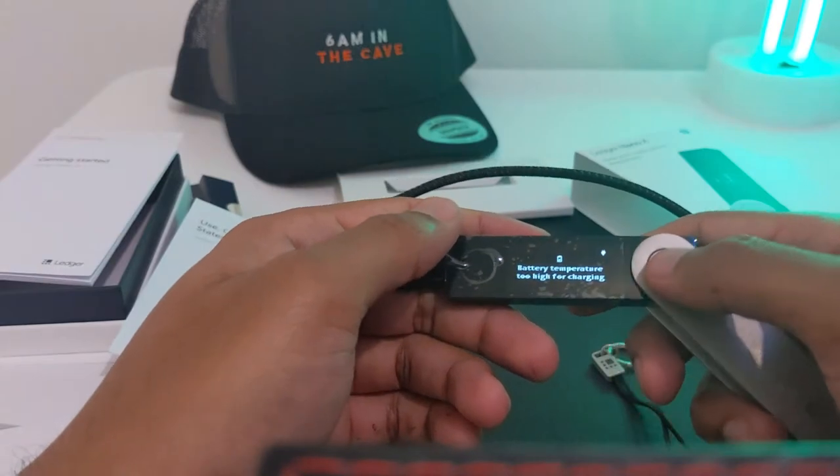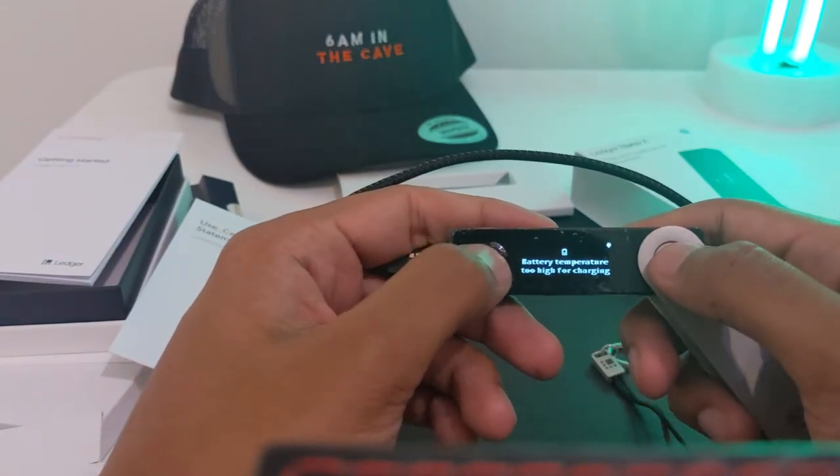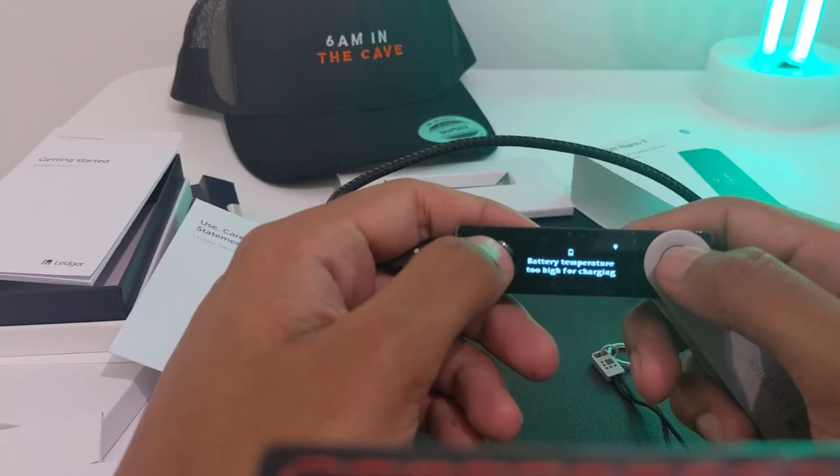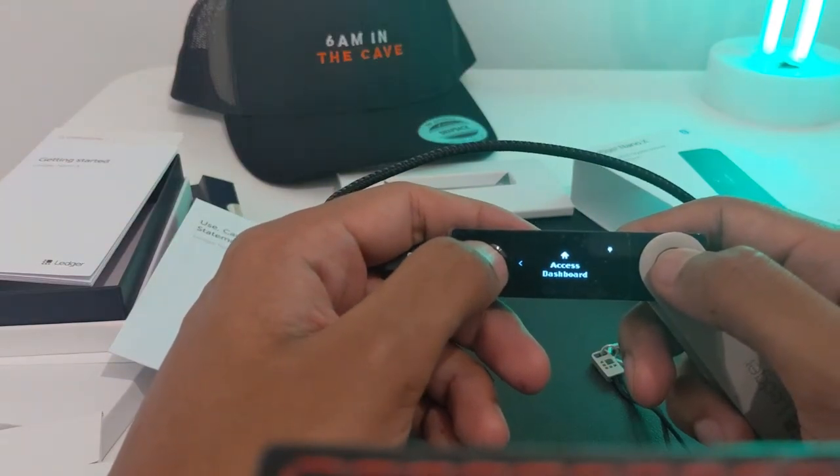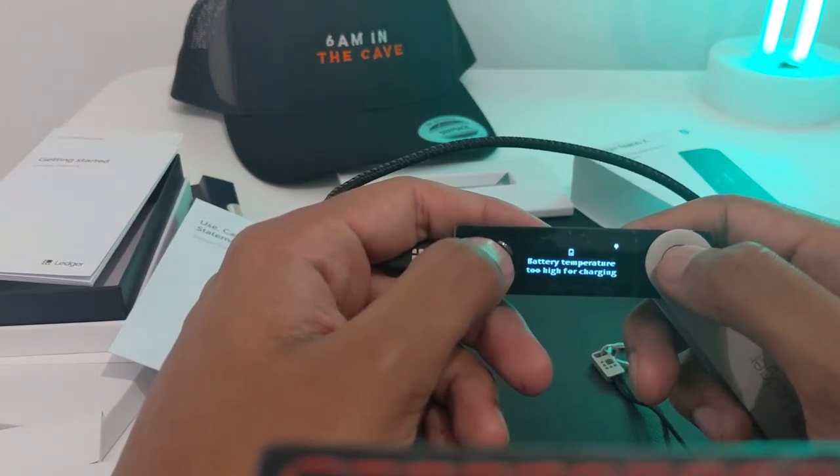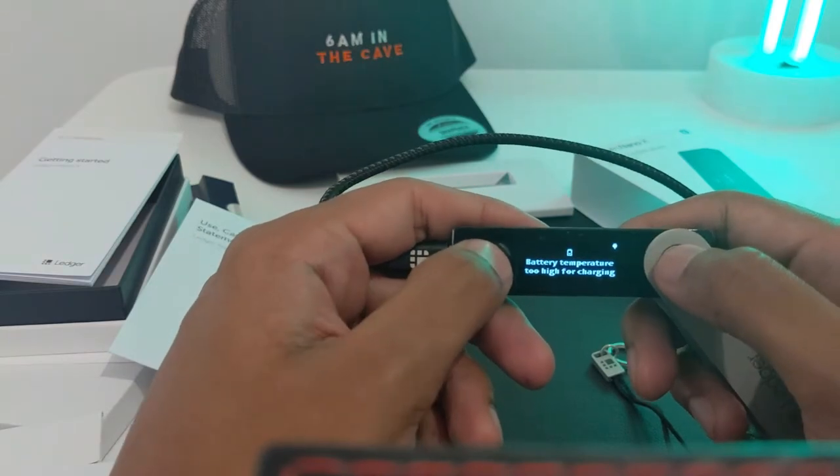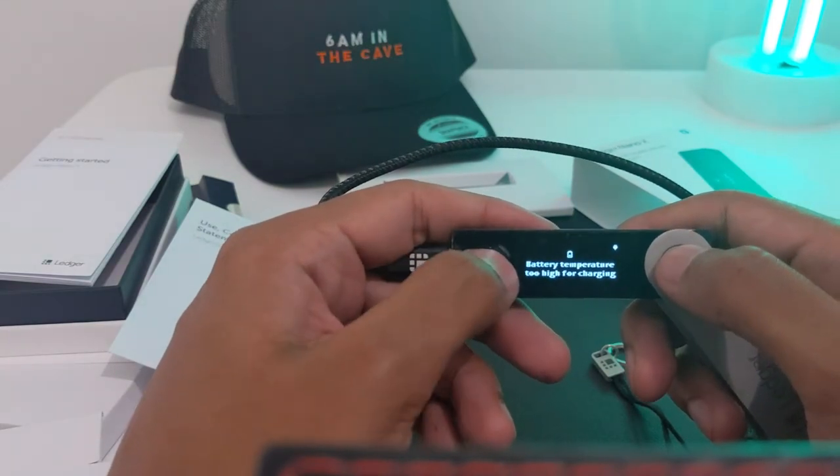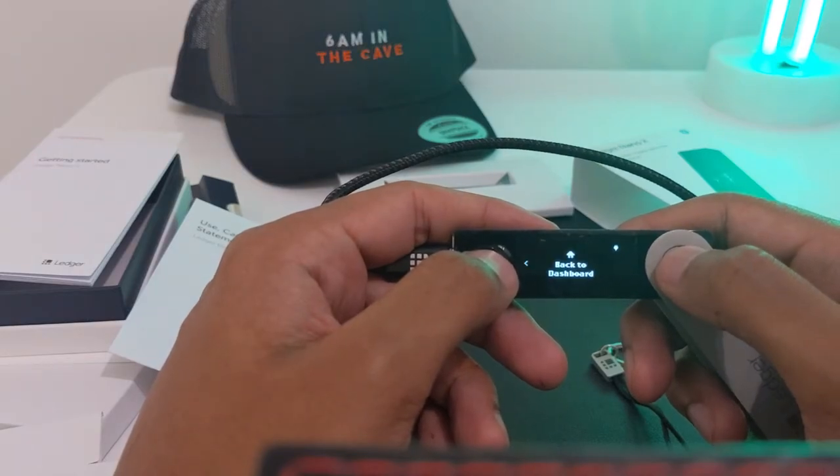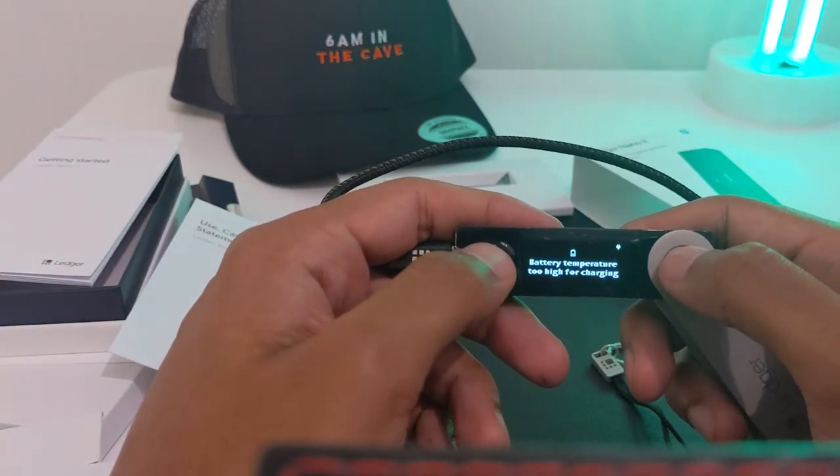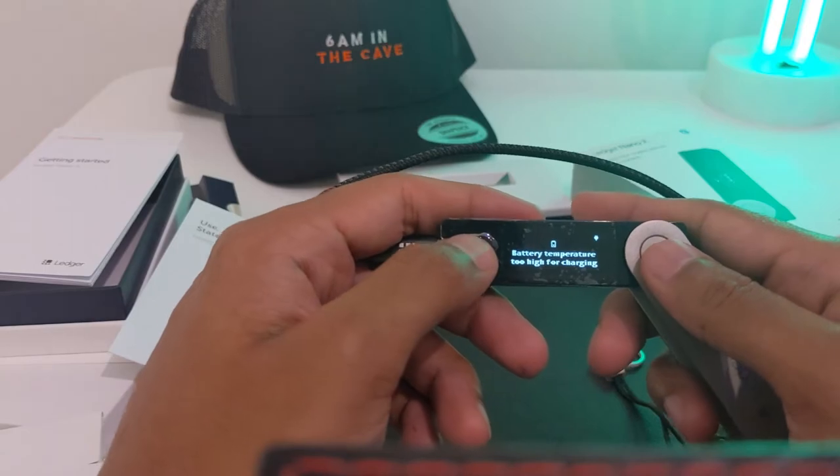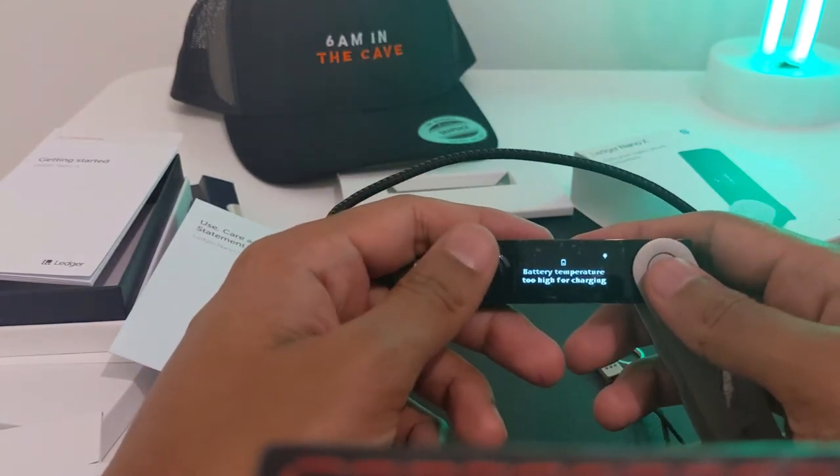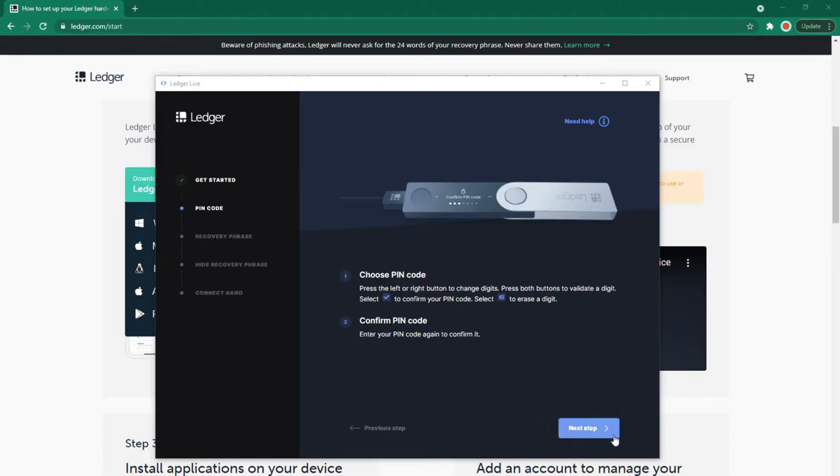I've completed confirming my recovery phrase. Now it says your device is ready - you can access the dashboard and install apps. It says to use Manager in Ledger Live to install apps and more. I'll now go back to my laptop to show you how to install apps.